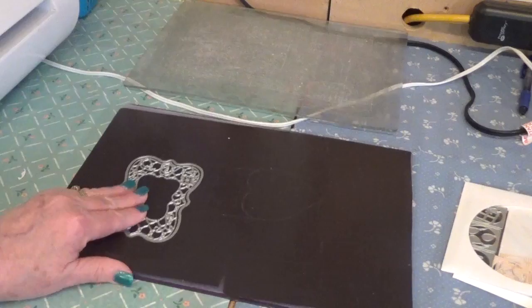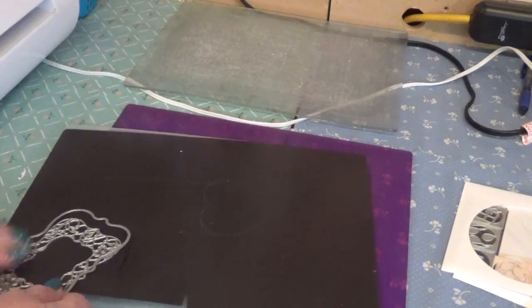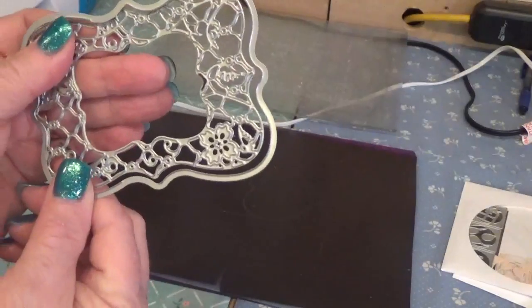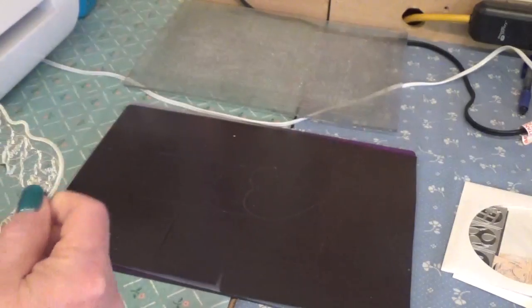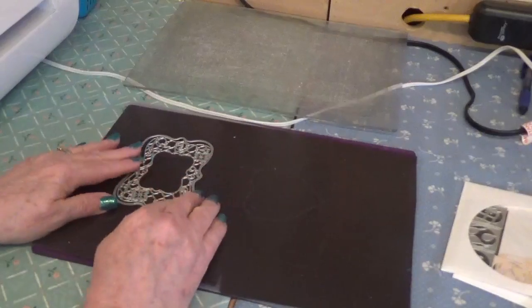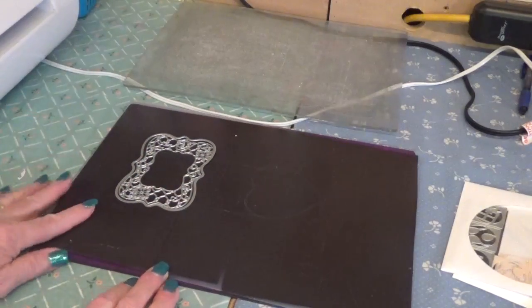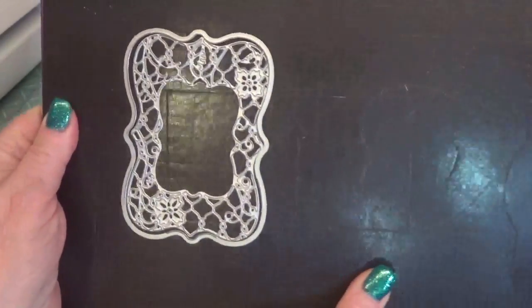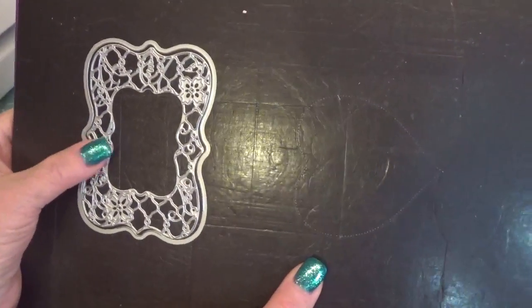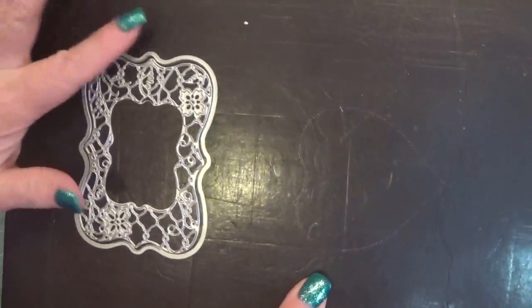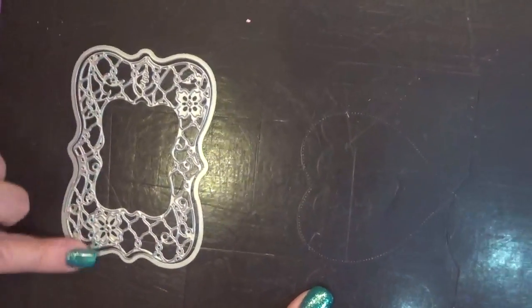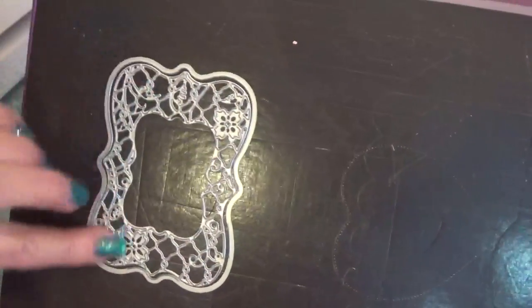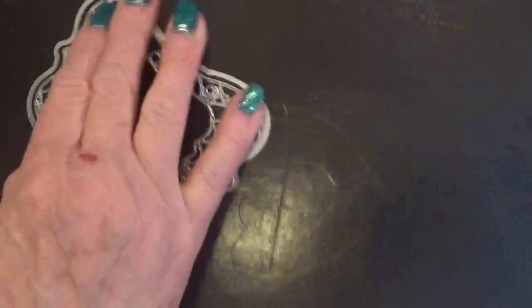So what I'm going to do is I'm going to show you how I cut delicate stuff like this. Okay? Now, a lot of times we have a tendency to put something like that. Okay? So it would be when it goes in the machine, it would go that way, right? No. That's not how you want to cut something delicate like this or something that has a lot of design in it.